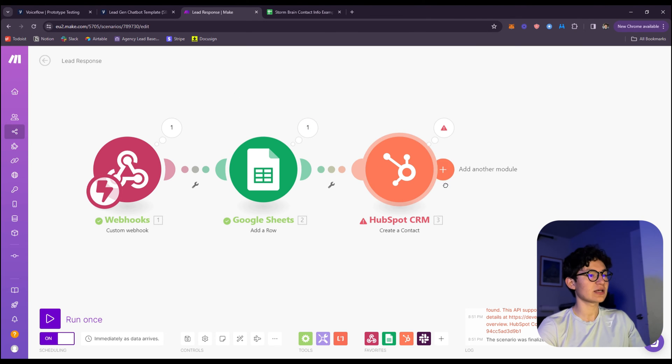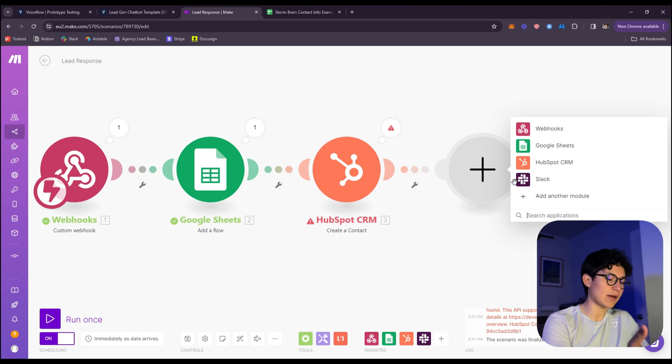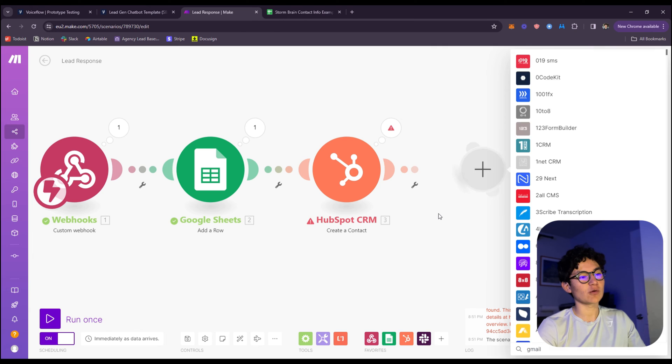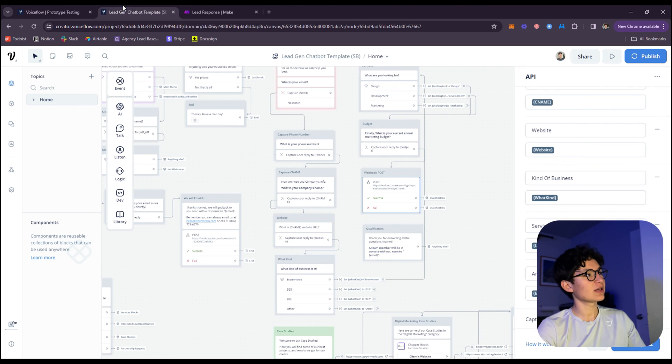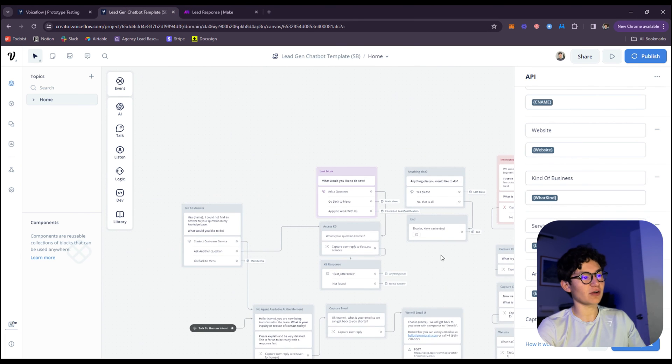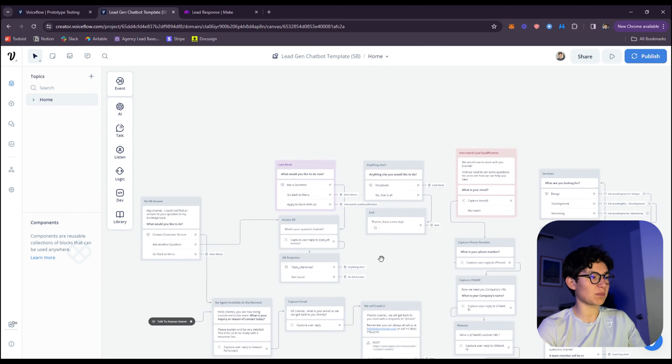I'm saying this can connect to almost any application you want. If you want Gmail, if you want Google Drive, whatever you want, you can connect it. If not through the application, through an API.